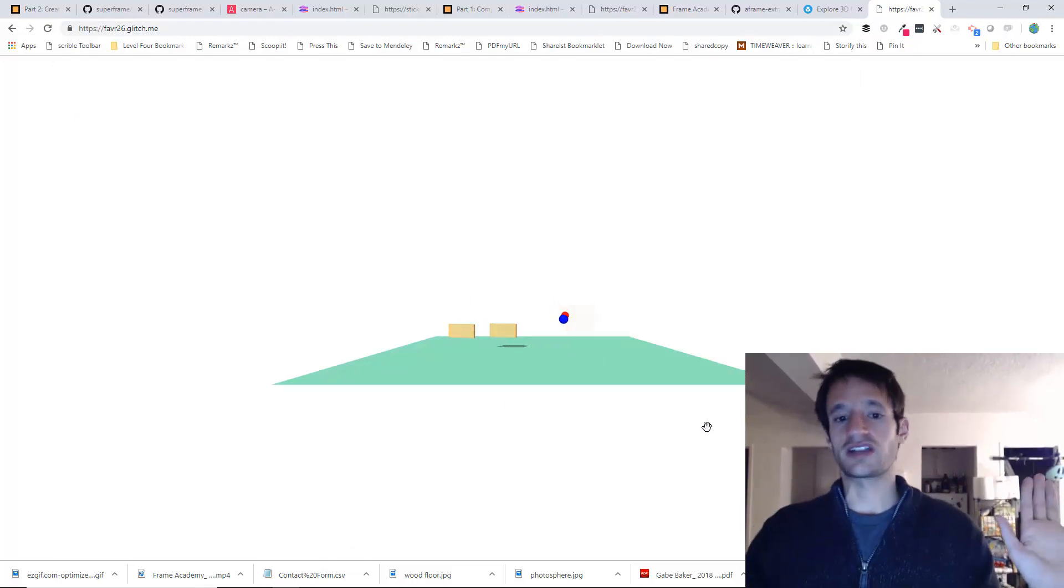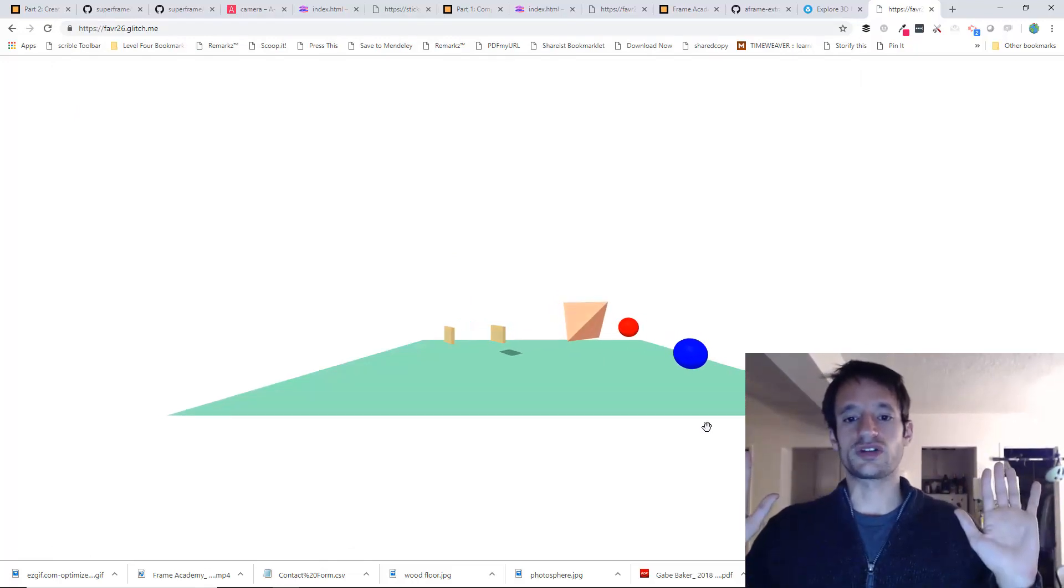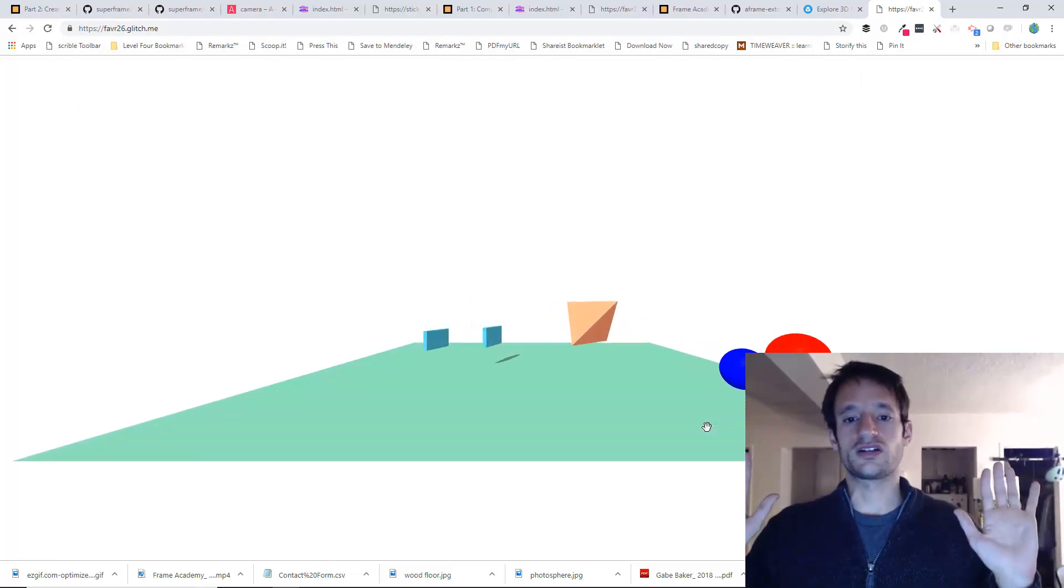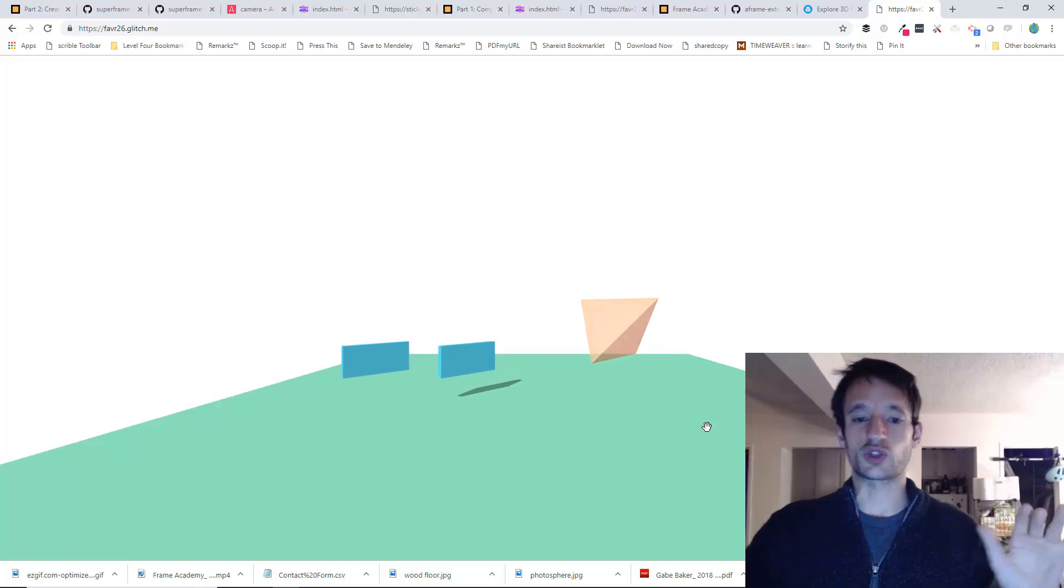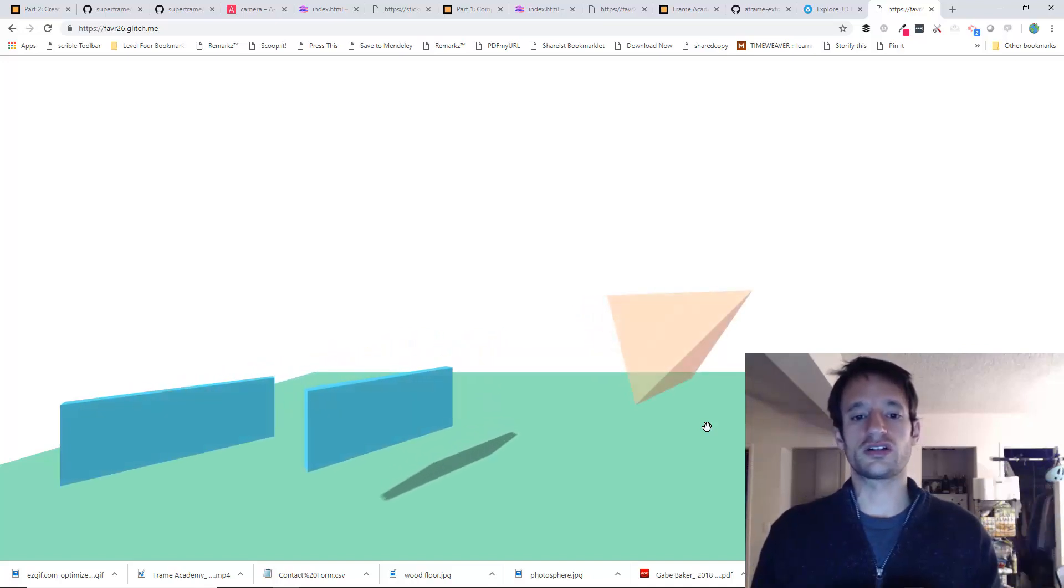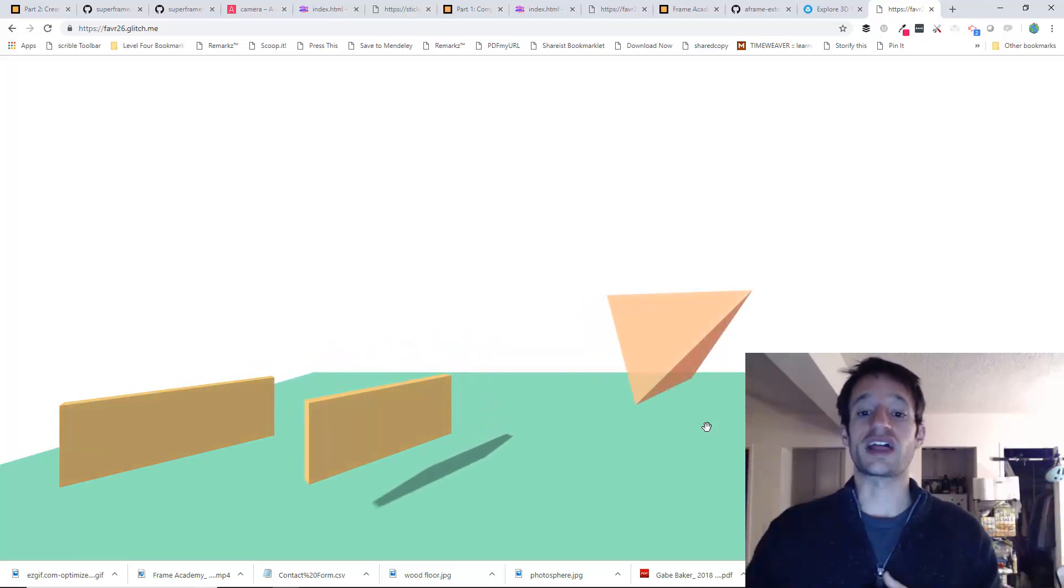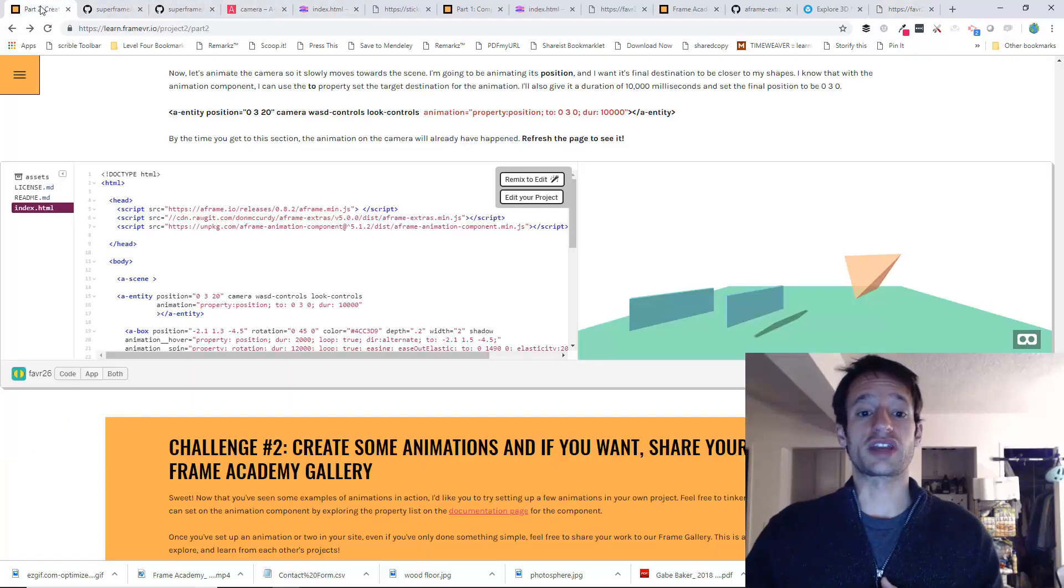See how it's zooming? I'm not touching anything, I promise. And it's just zooming right along. It's doing like a little flyover. It's like swooping in to the scene. That's because of that animation that we just put on the camera.